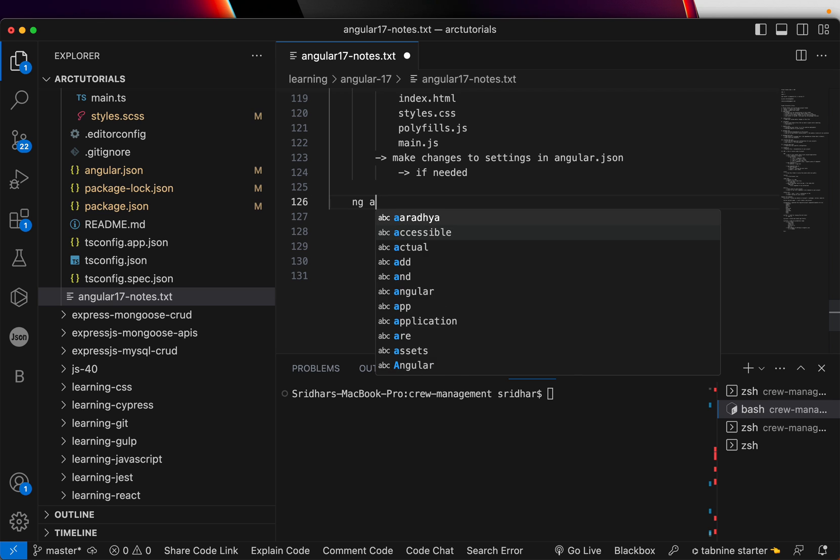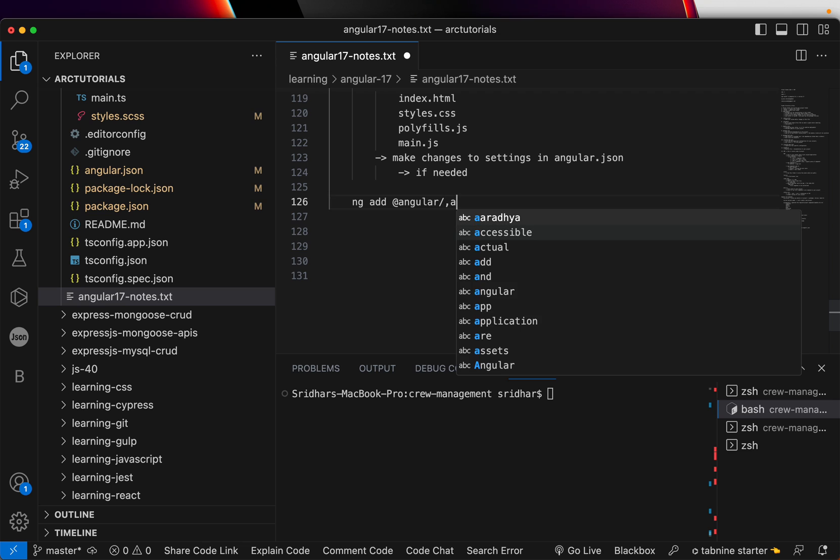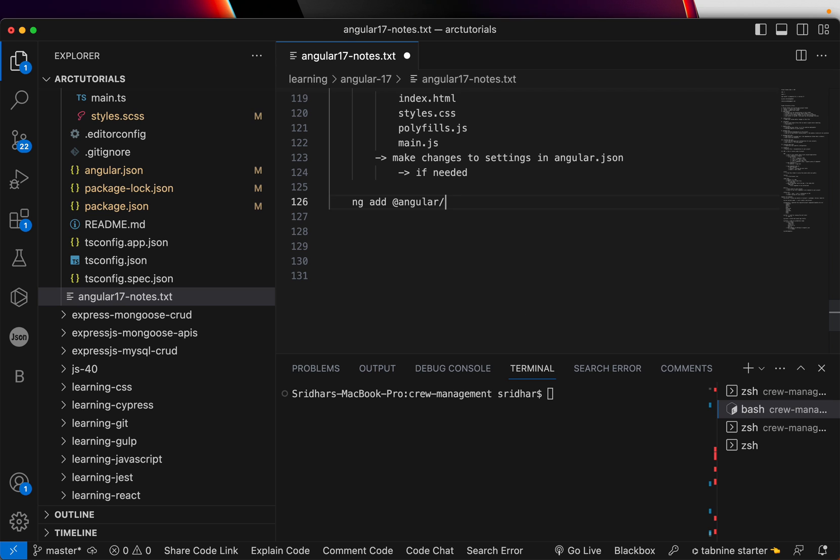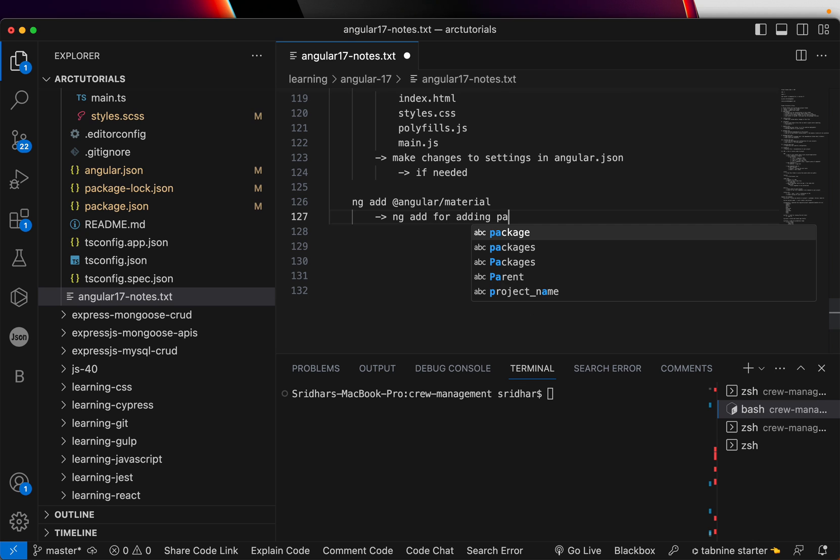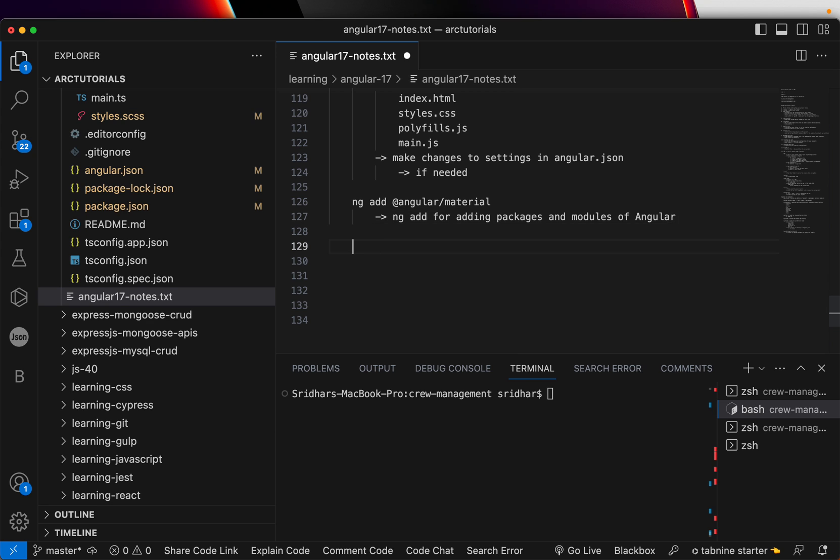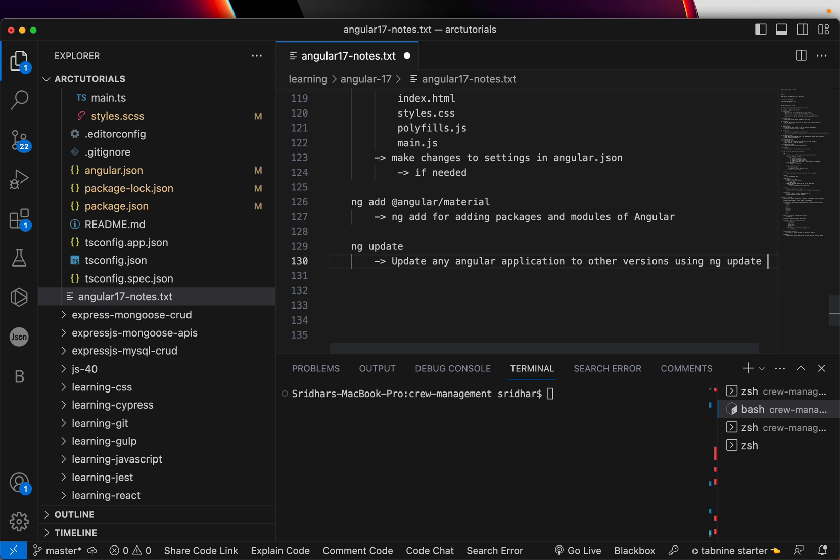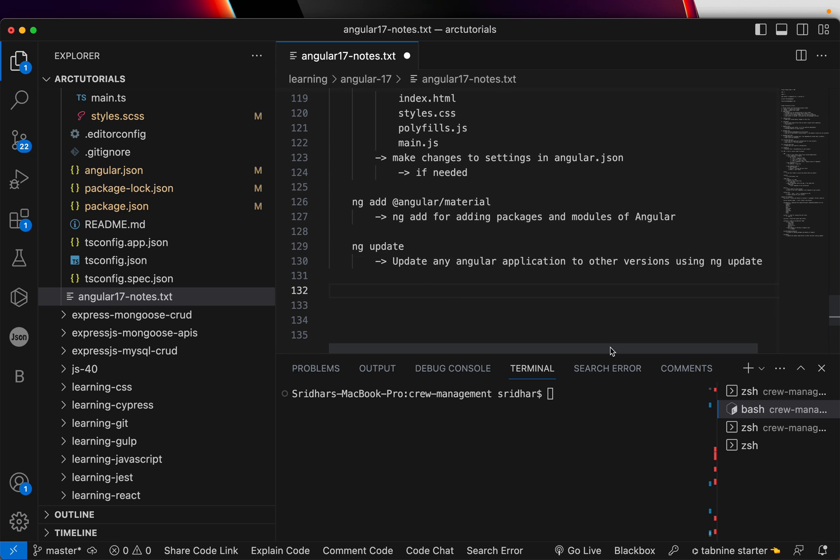Now, one of the other things of this capability is if you want to add any Angular package, like say we saw how to add Angular material. So you will use NG add for adding packages and modules of Angular. You typically do that with NPM install, but NG add can also support that. Finally, when you are to update your application, update any Angular application to other versions using NG update command. So these are all the things that you should know.